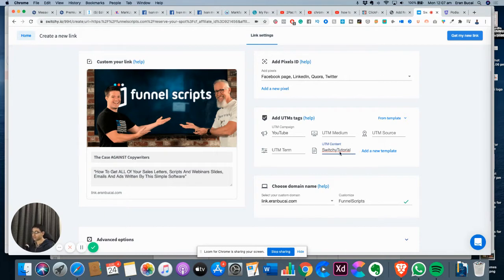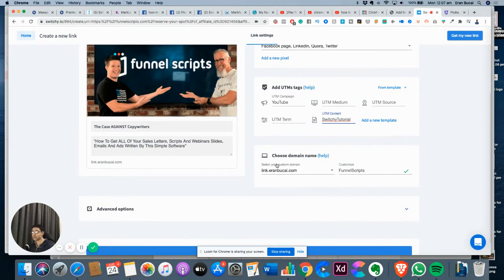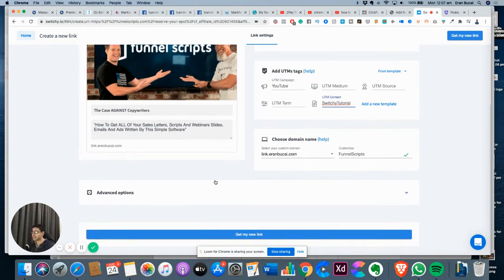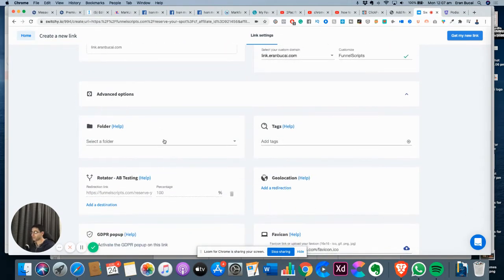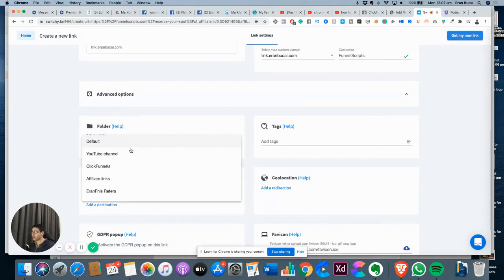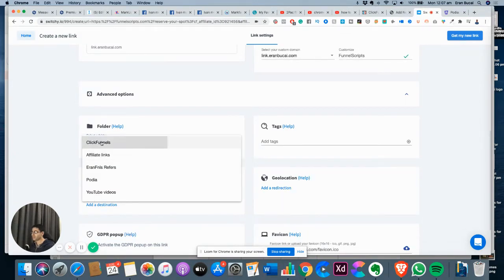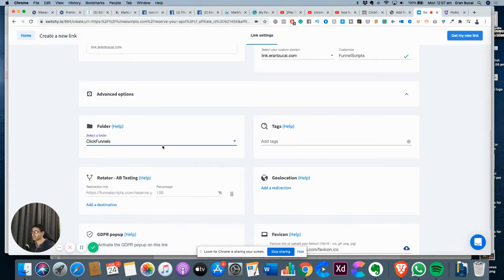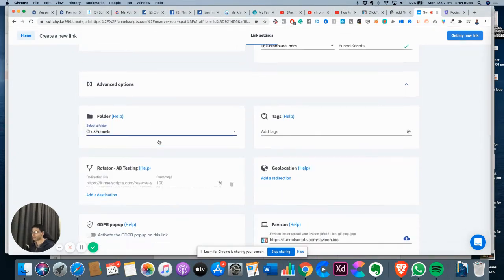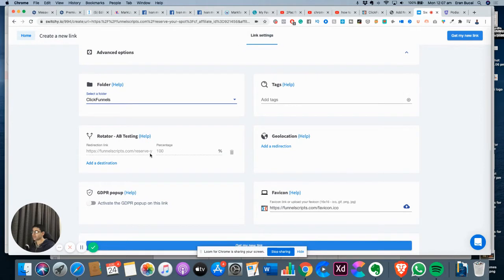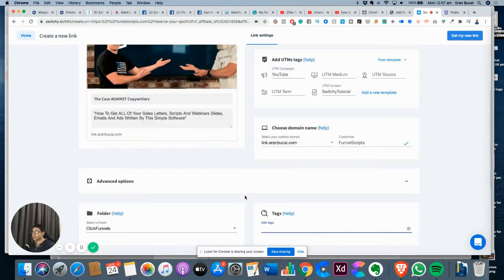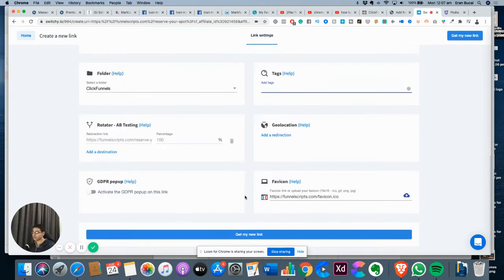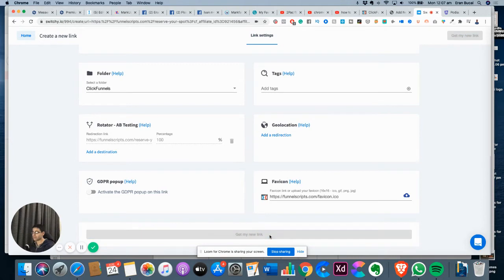That's it. I can make a template out of this as well if I want to speed up the process. In advanced options, I can choose the folder. I've got a ClickFunnels folder so all my ClickFunnels affiliate links go here. I can also set up A/B testing, add tags to it, location fabric, activate GDPR popup, and so on.